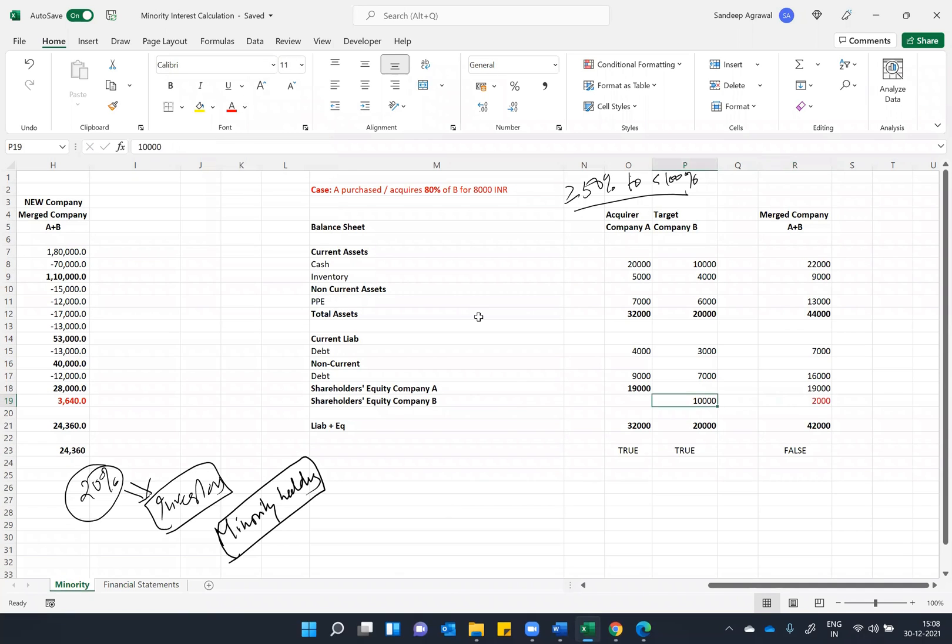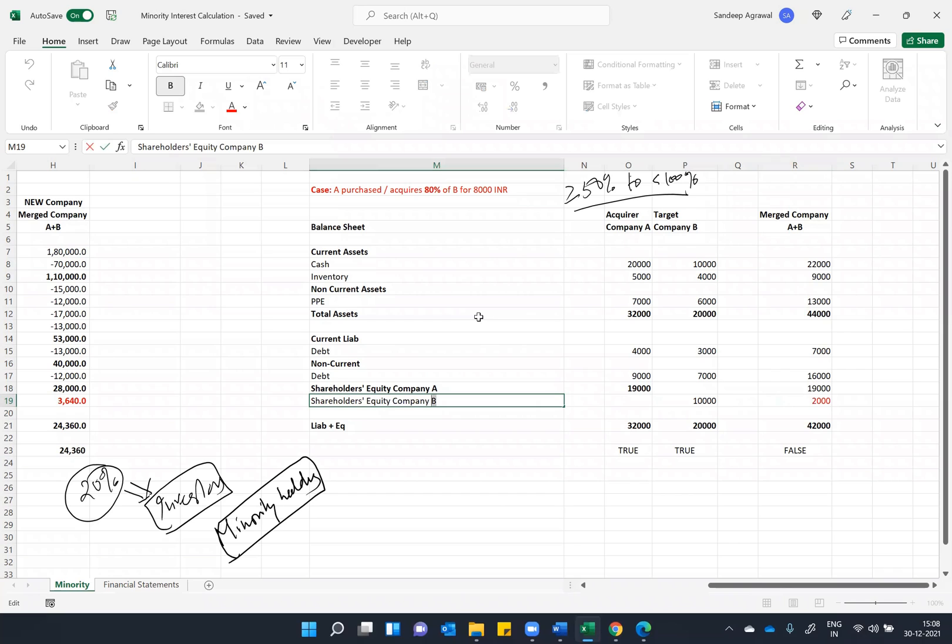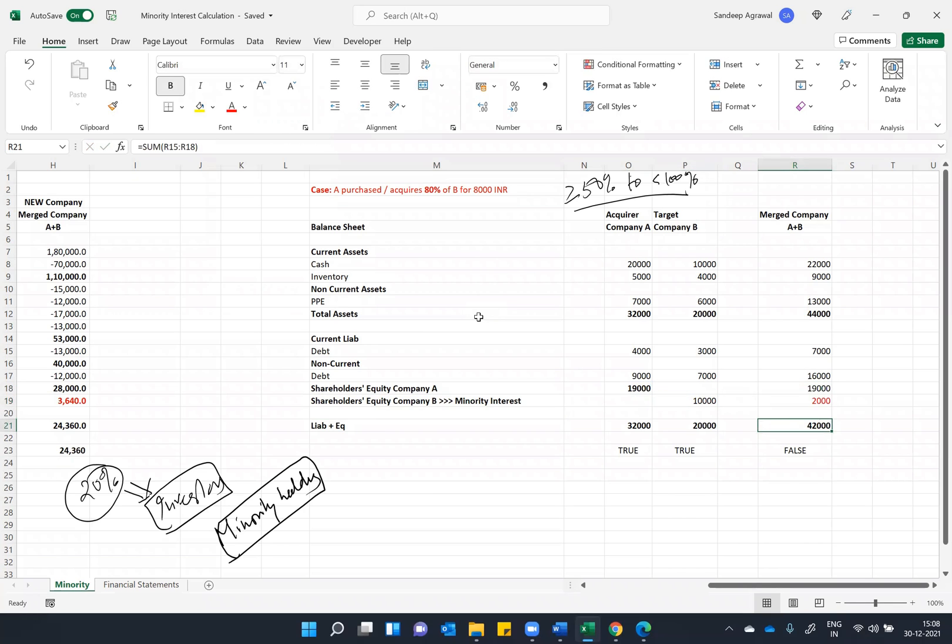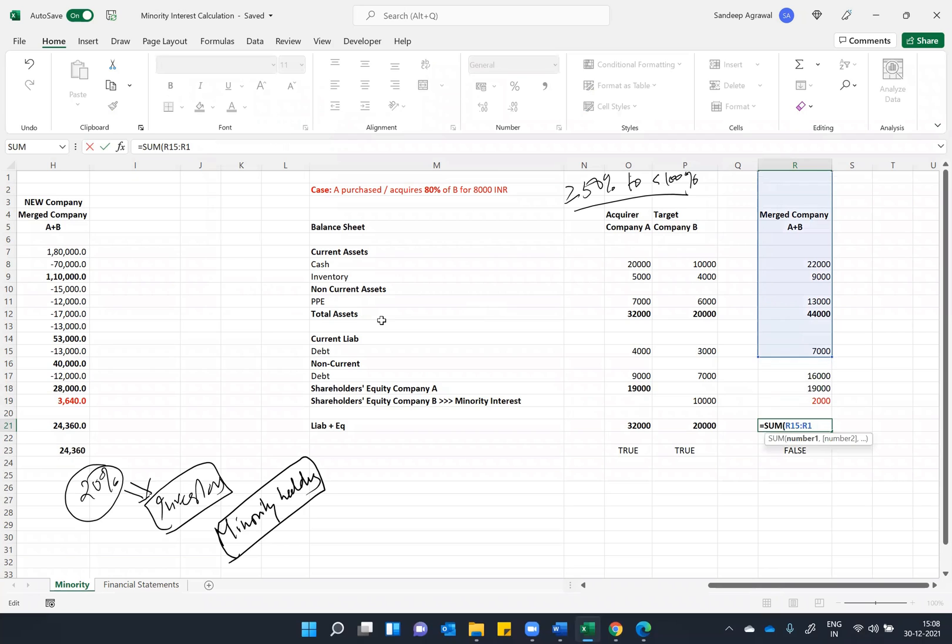And this shareholder equity company B will be renamed as minority interest. And now you can see your balance sheet will also match.